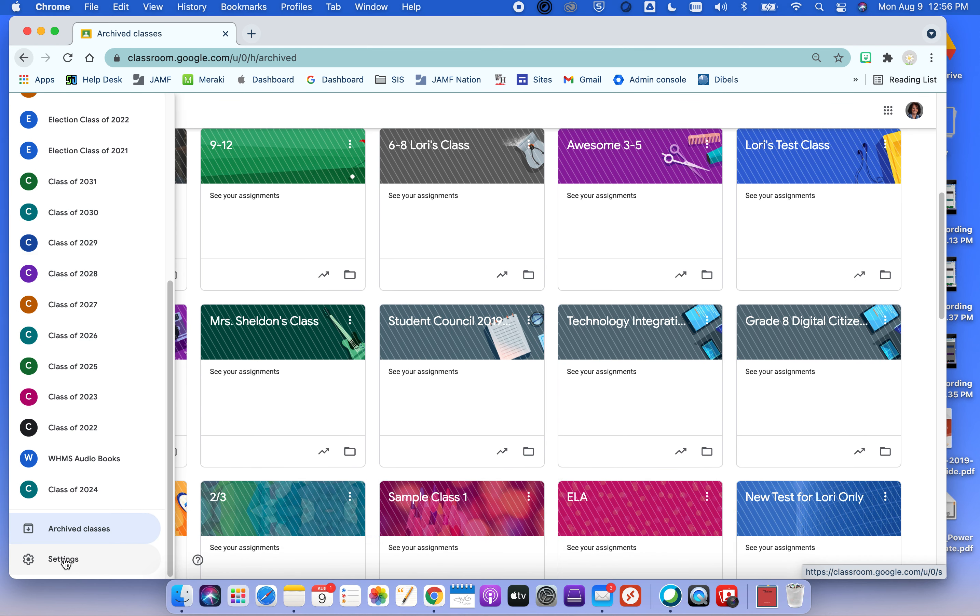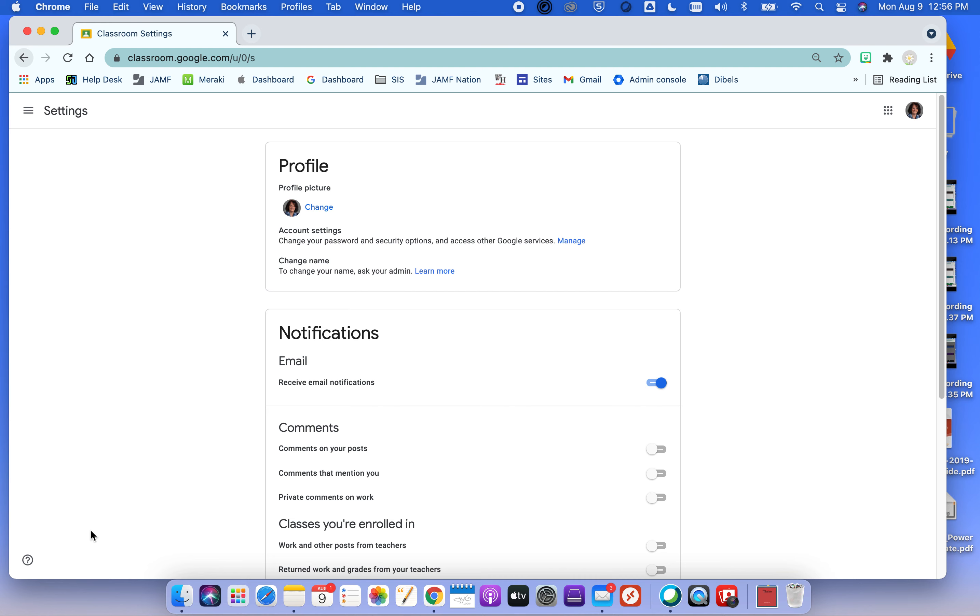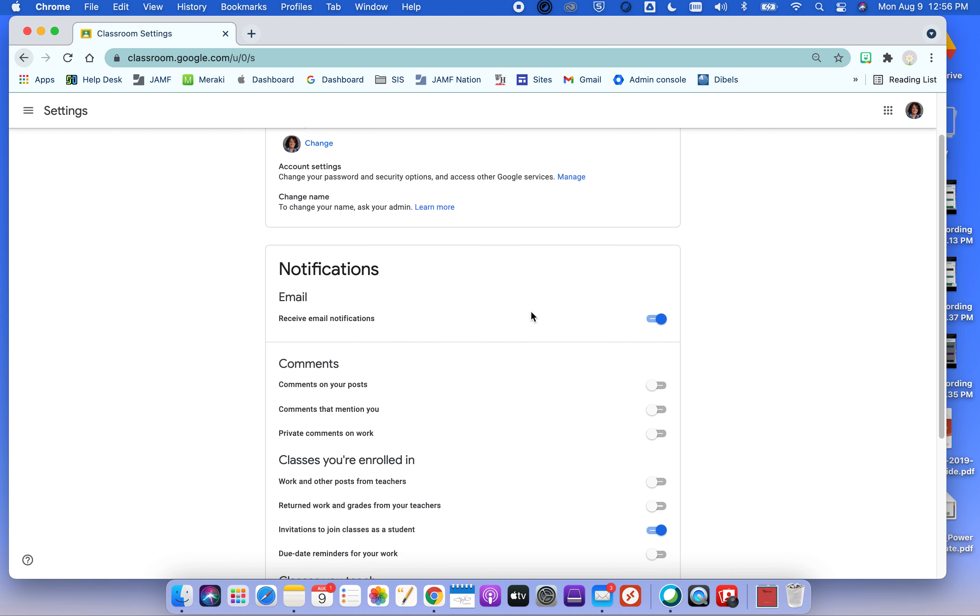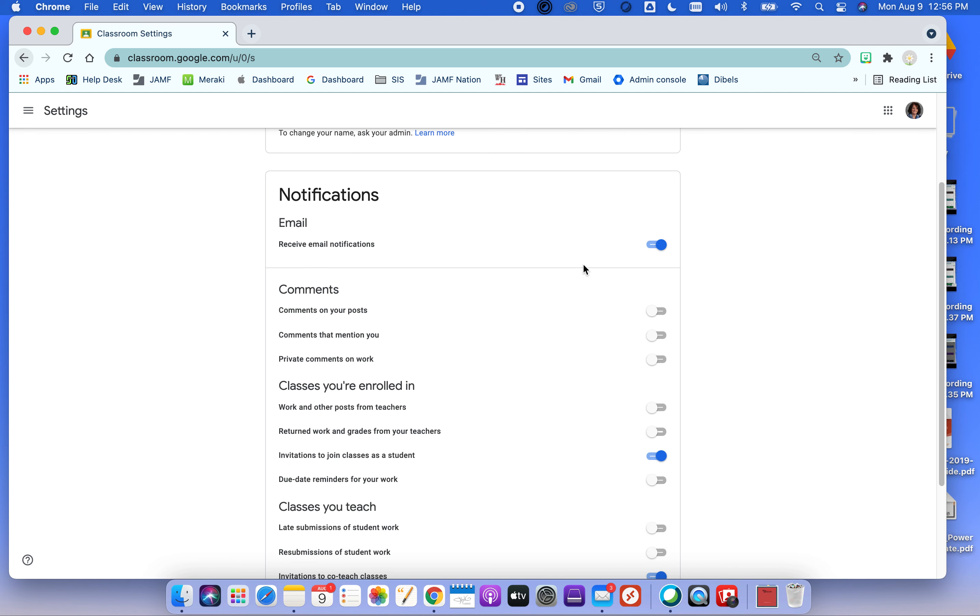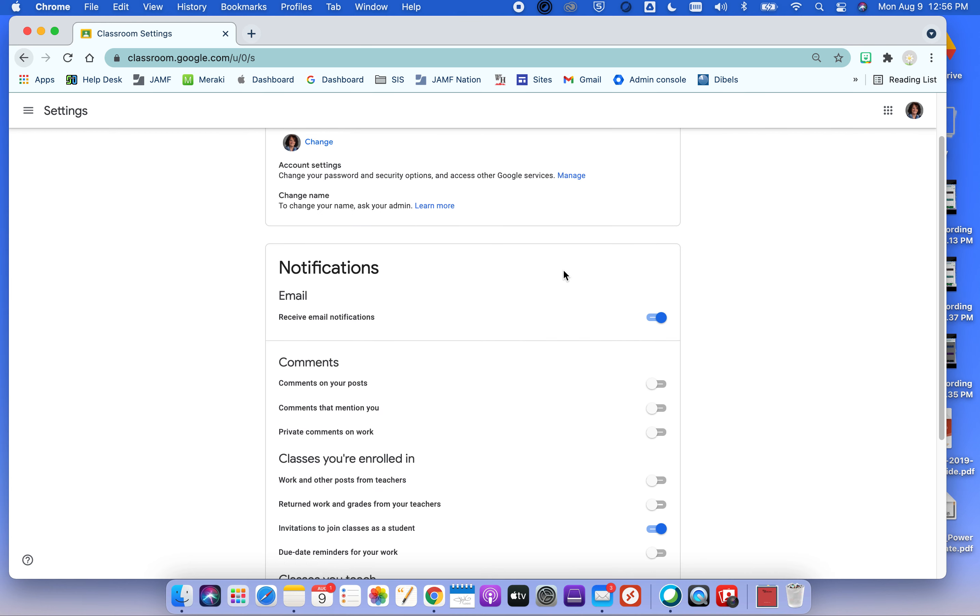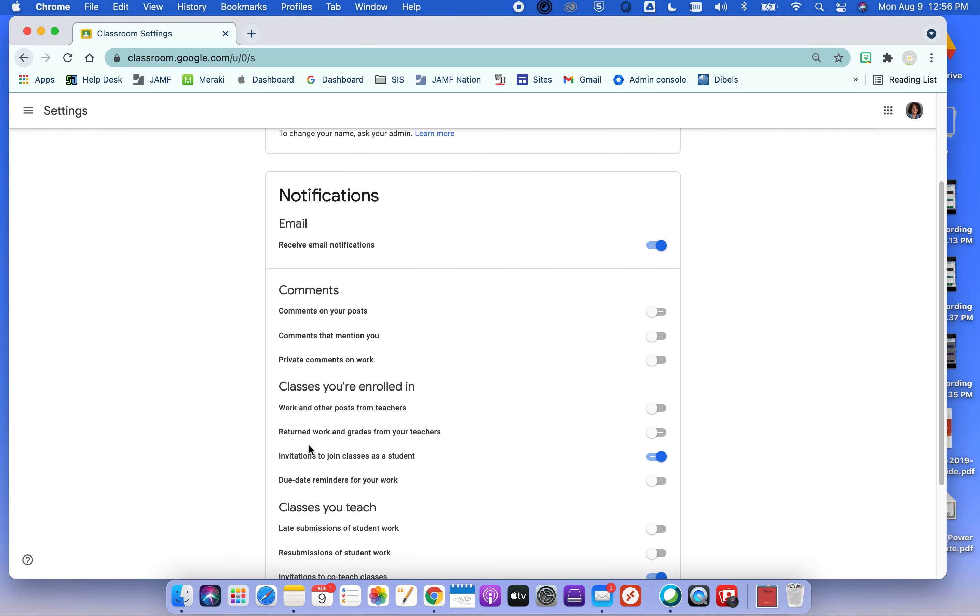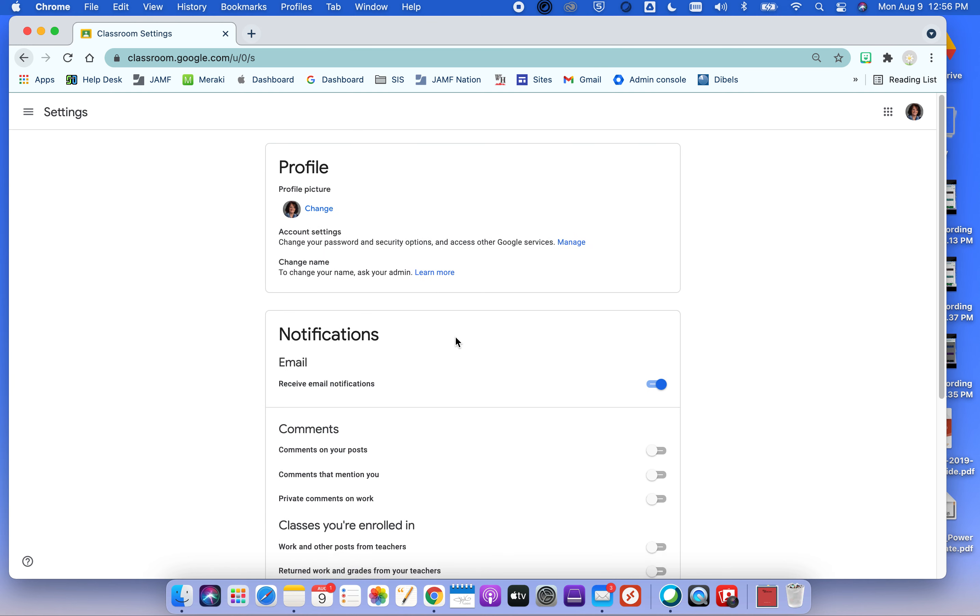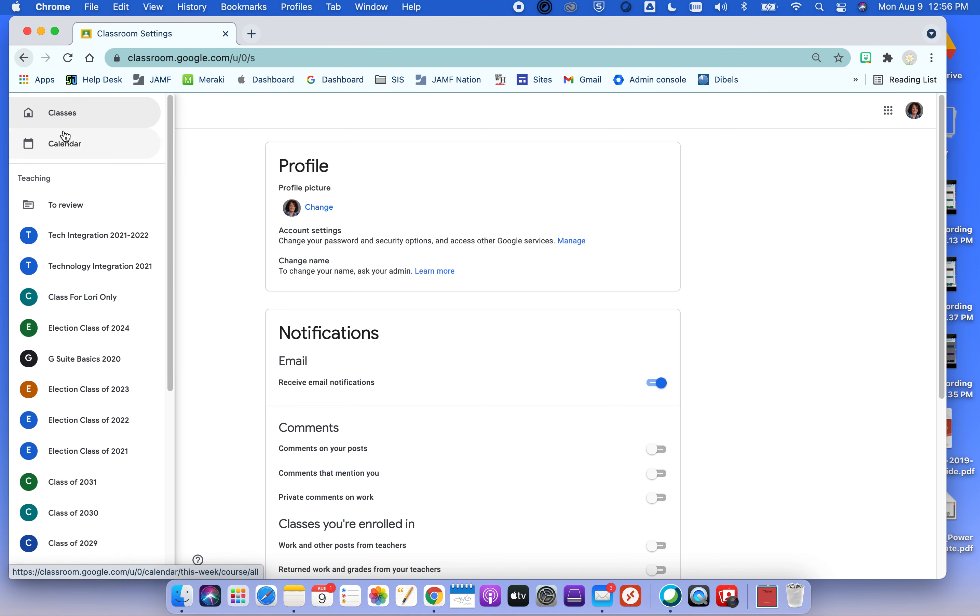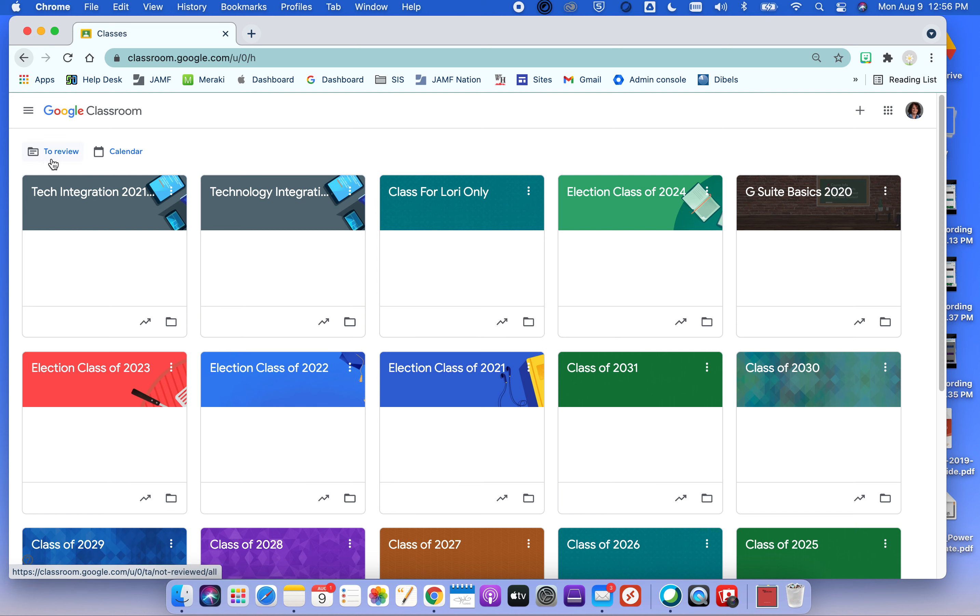The other thing I want to bring your attention to is your settings. Just a quick reminder that this is where you can change your profile picture and decide what notifications you would like to receive from Google Classroom. And notice classes you're enrolled in and classes that you teach, you can turn on separate notifications for. You probably noticed at some point last year this to review showed up. This is just if there was work you needed to look at. And this is the calendar that goes with your Google Classrooms.